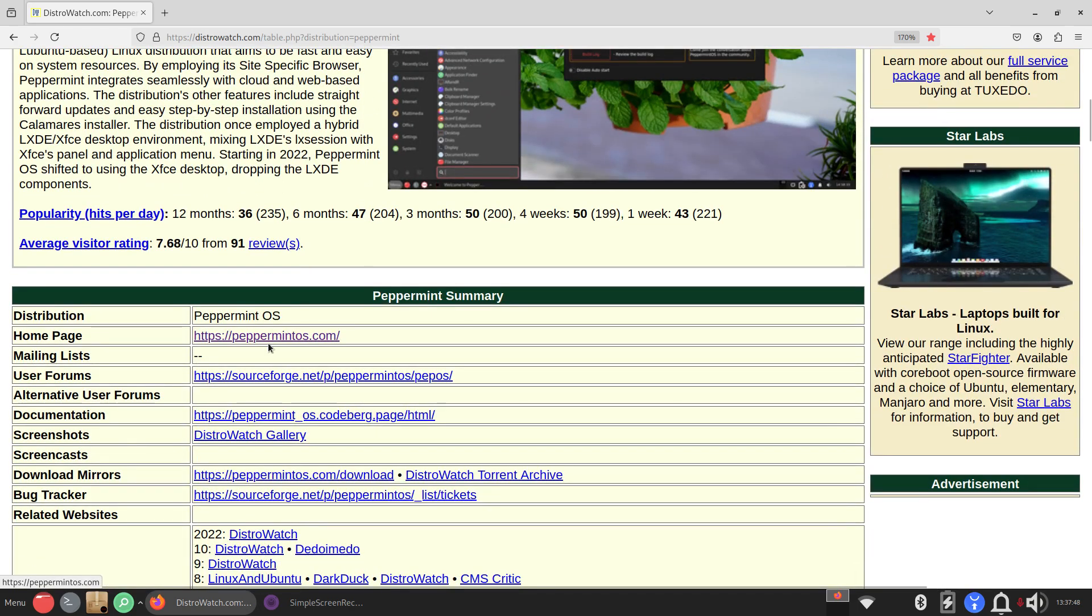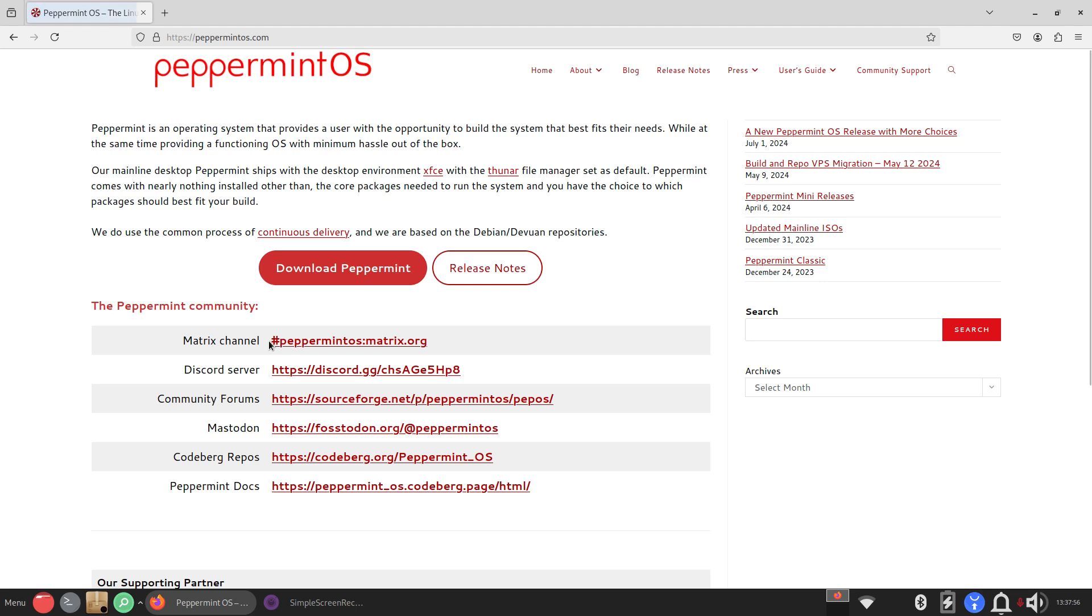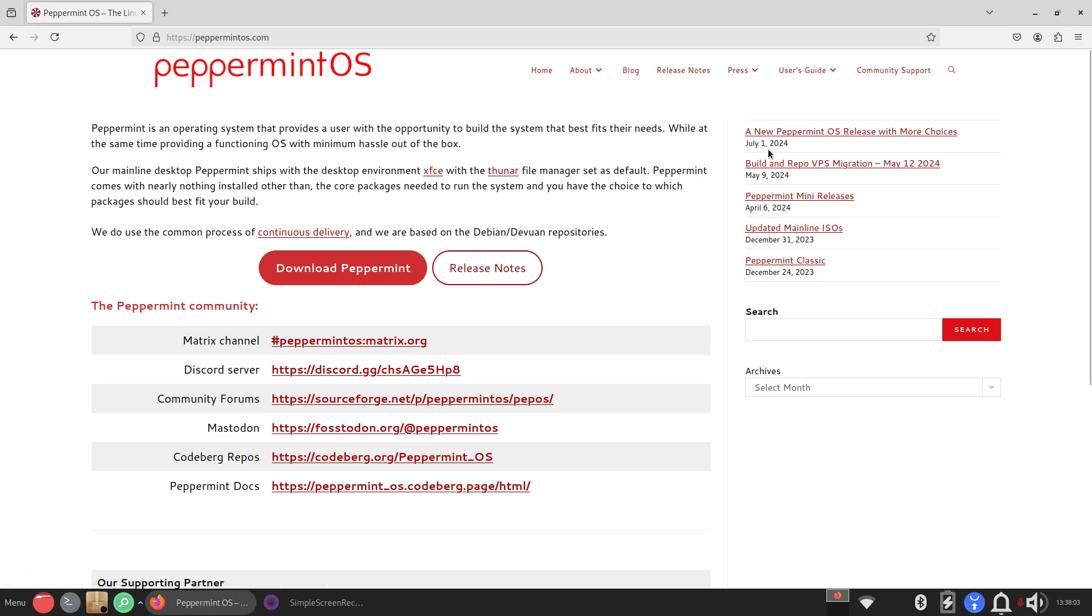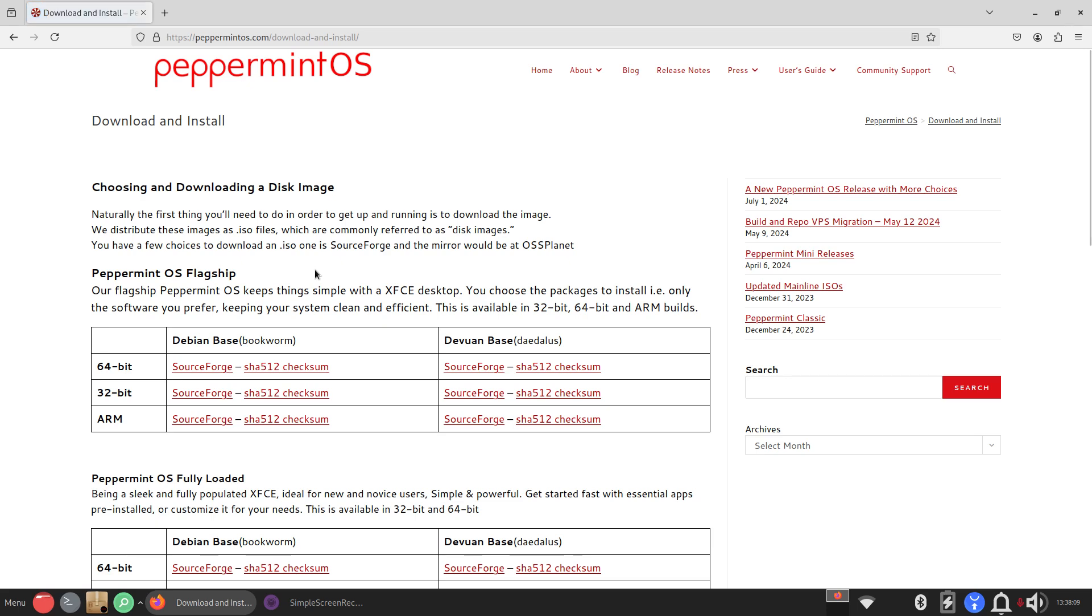Over here if I go to peppermintos.com, so if you wanted to get this distribution, try it out for yourself that kind of thing. You can do the download. I'm going to just point to this over here for a second. So July 1, 2024 not 23, a new release actually a couple of them, and the release notes.